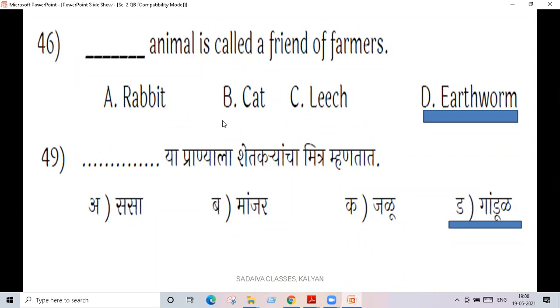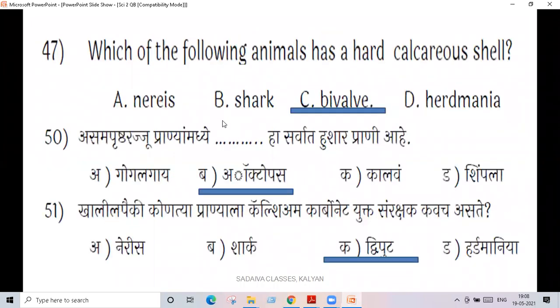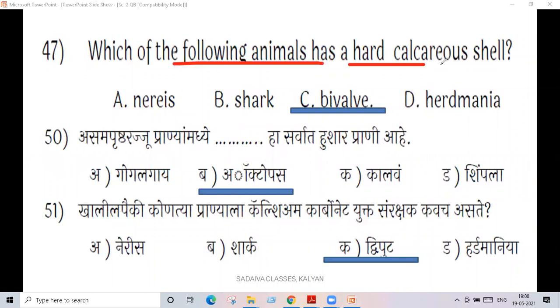Question number 47: which of the following animals has a hard calcareous shell — made of calcium carbonate?